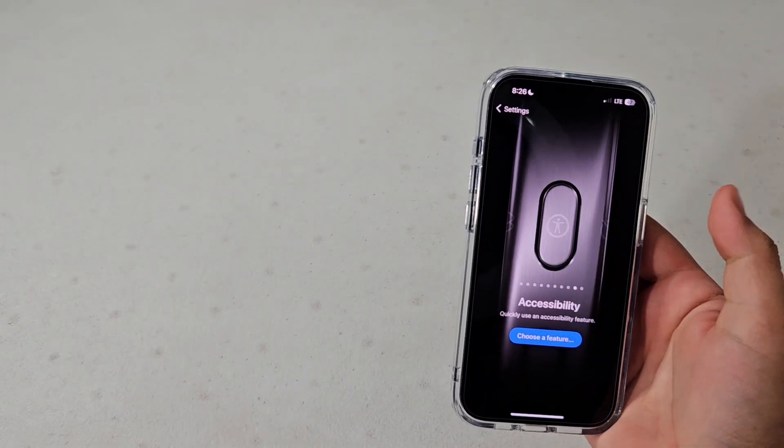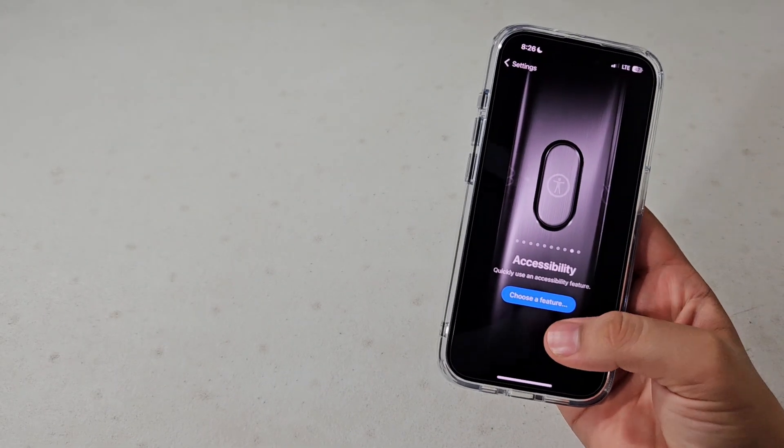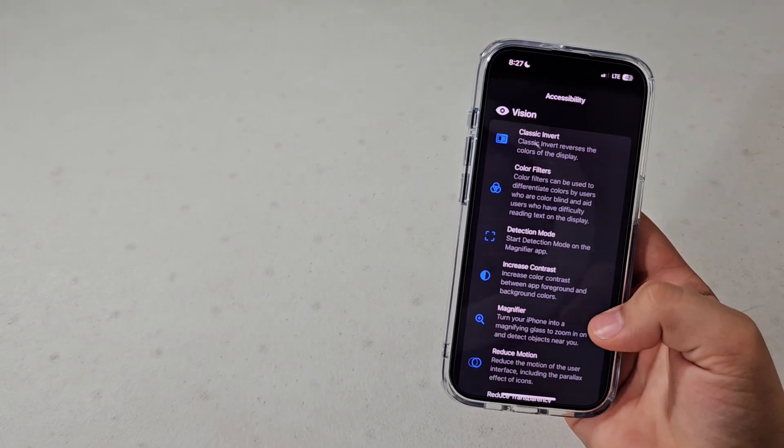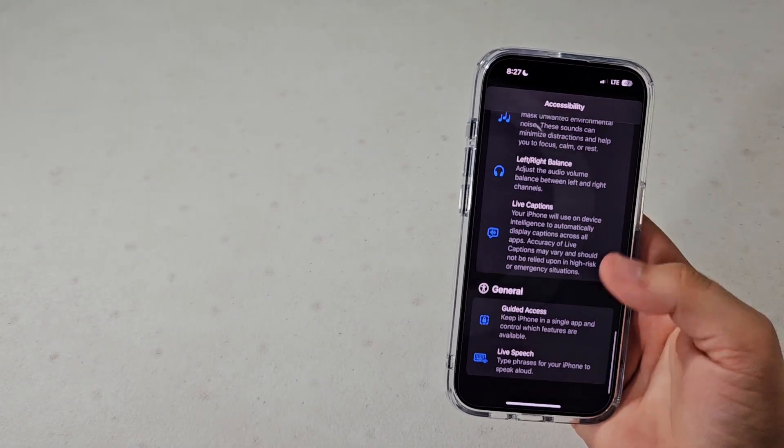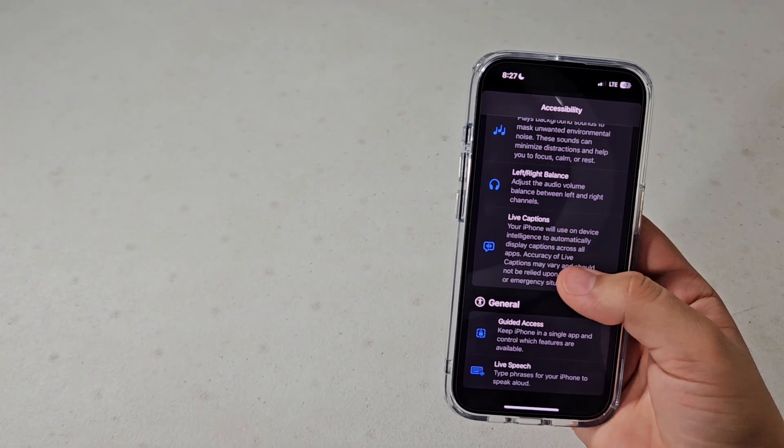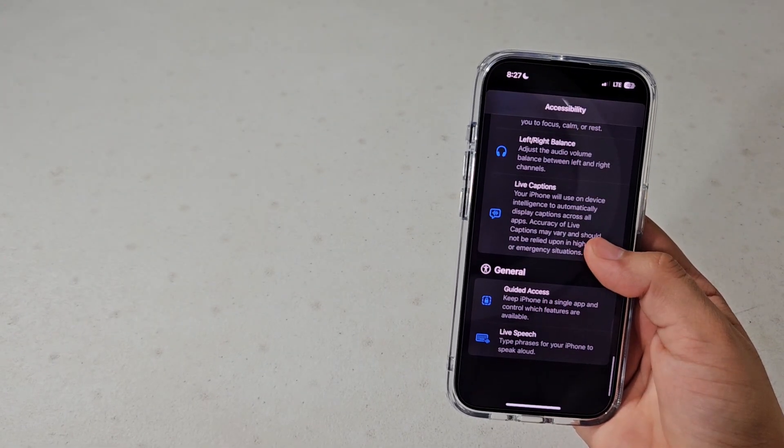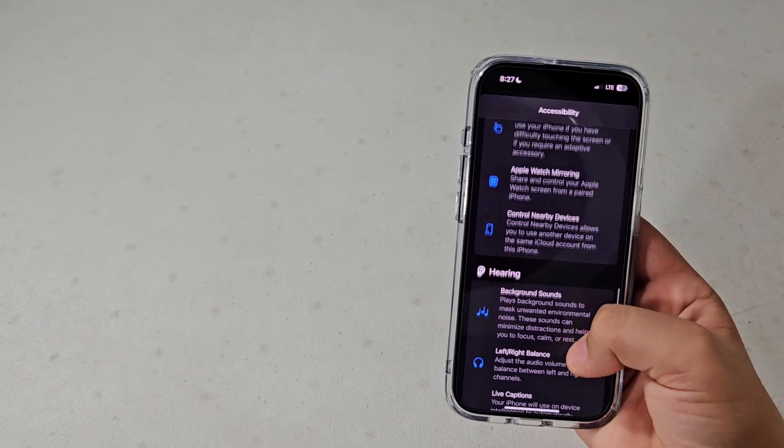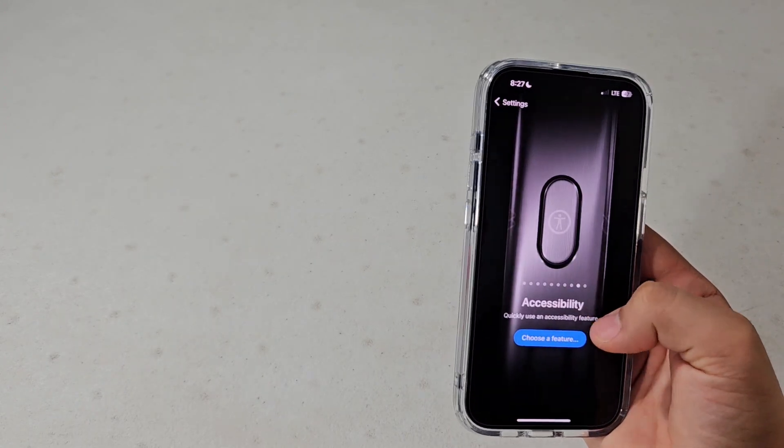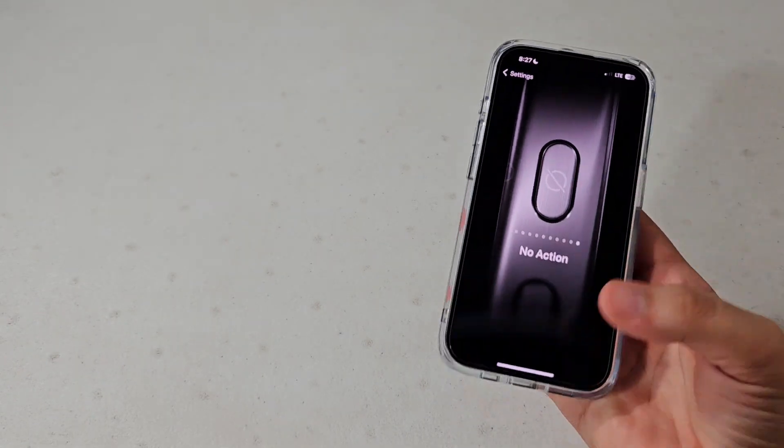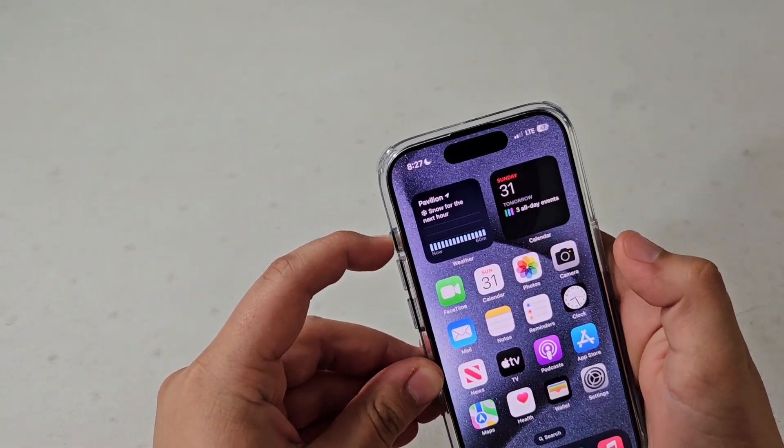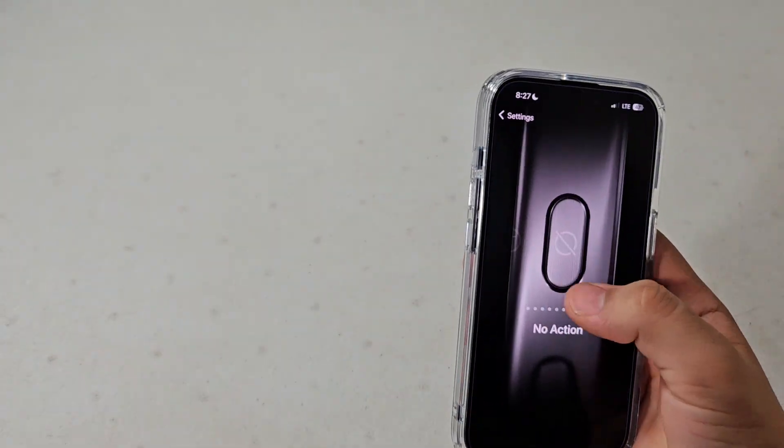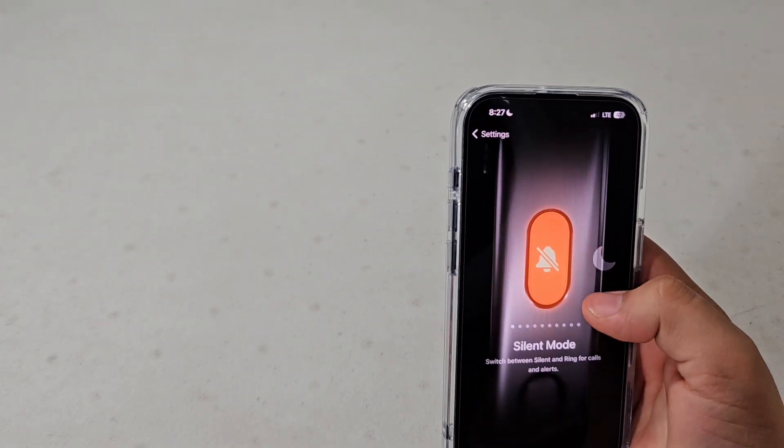For accessibility, you can hit choose a feature and then you can do really any accessibility feature that is available. You can have live captions, guided access, live speech, and just a whole bunch of other accessibility features. Or you could just do no action, which does nothing. It's pretty cool that you can just shut it off if you want to.